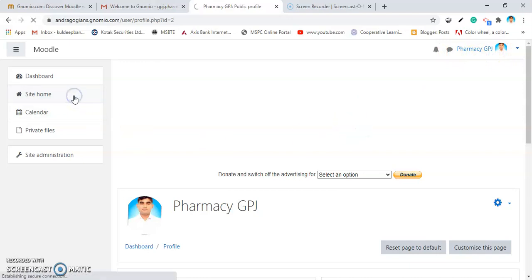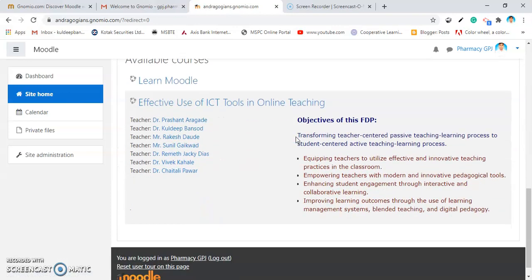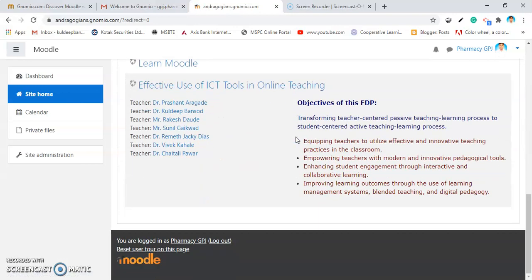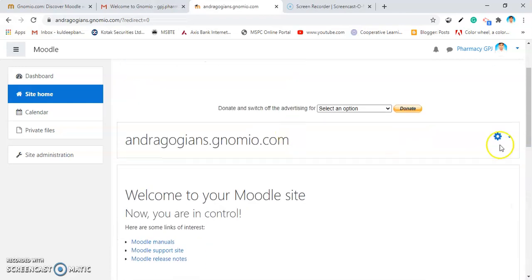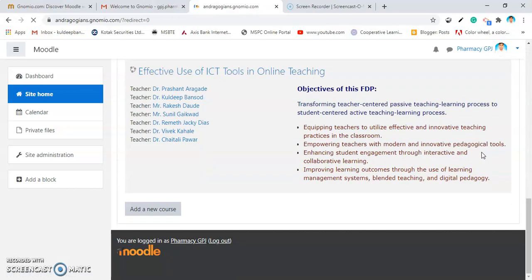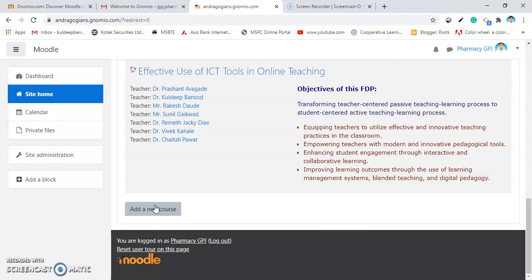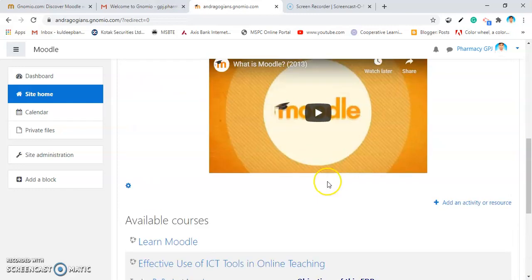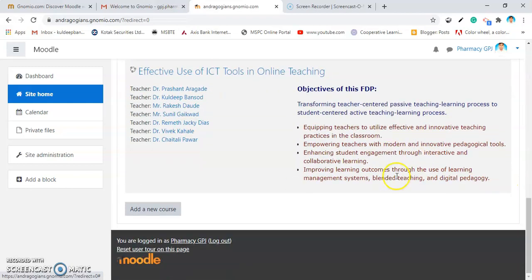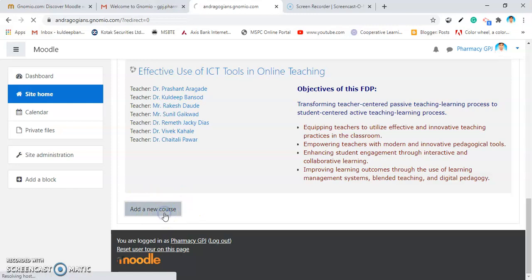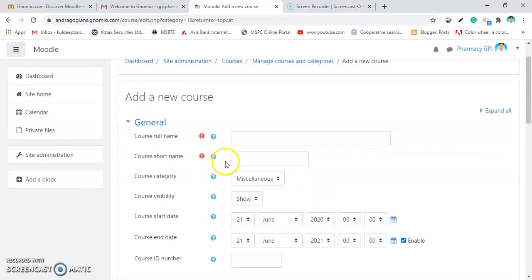The next step is, go into the site home. I have already created here one course. If you want to create a course, I am going to turn editing on. By default, if this is your first time on the Genomeo site, add a new course tab appears here. But as I have already created one course in Genomeo, I have to go into turn editing on and then, this tab will get appear. Click on this tab and you are ready to add a new course.